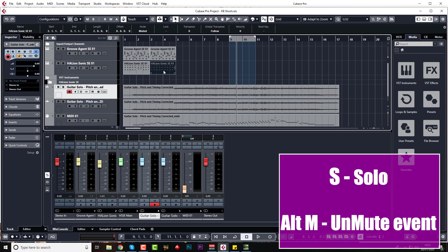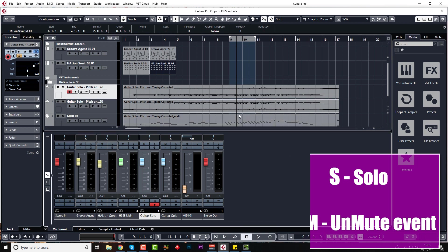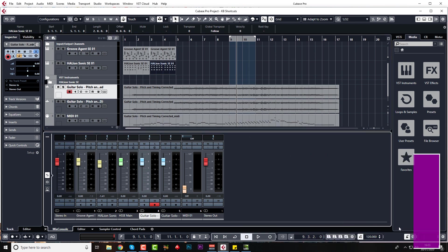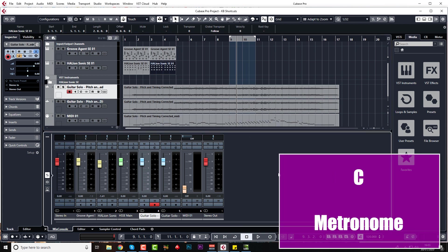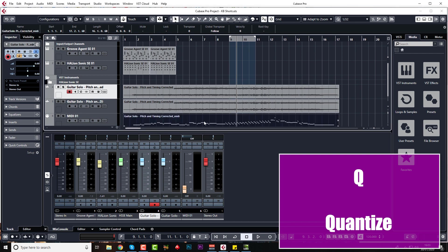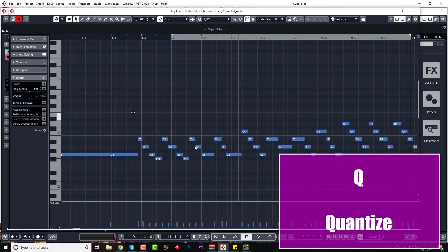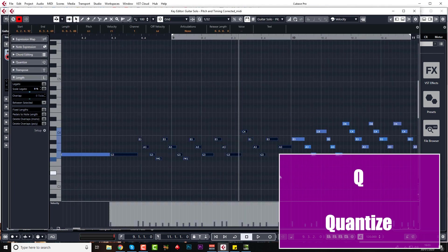I use C all the time for metronome on and off. I use Q all the time to quantize.